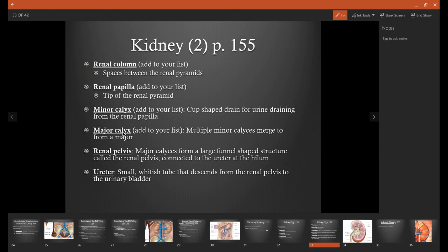A major calyx is where one or more minor calyxes come together and form a little bit bigger funnel. The renal pelvis is going to be where every single major calyx comes together right at the end and forms one large funnel right before it exits the kidney. Exiting the kidney is a small tube called the ureter that will transport the urine from the kidney down to the urinary bladder for storage.